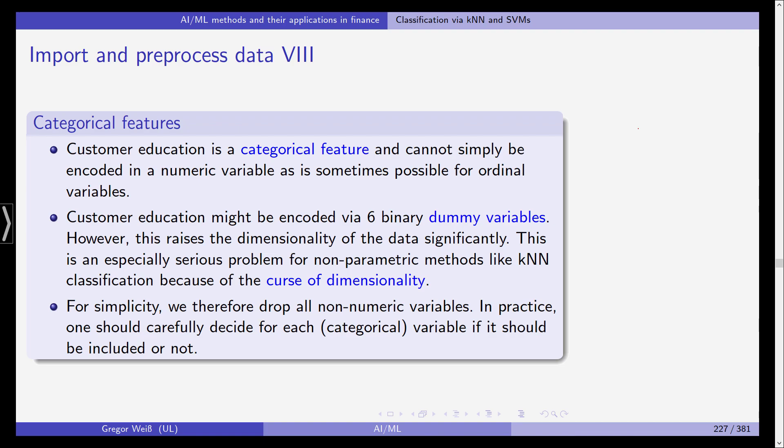Now we do have some categorical features. For example customer education is a categorical feature and it cannot simply be encoded in a numeric variable as it is sometimes possible for ordinal variables. So for example if you have rating scores well it's clear a score let's say of 50 is better than a score of 30. With categorical features this is not possible because you can't really say that for example a doctorate is twice as good as a high school diploma.